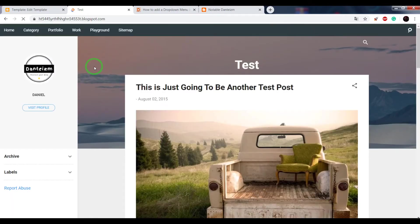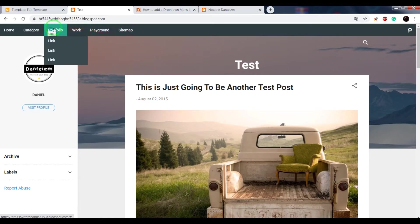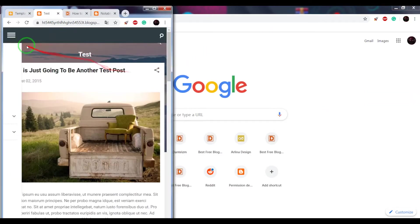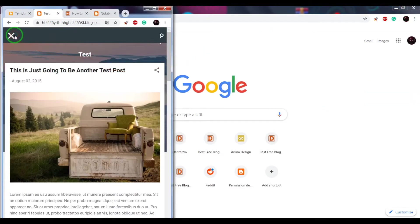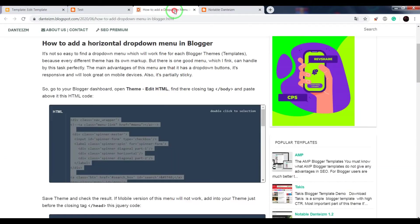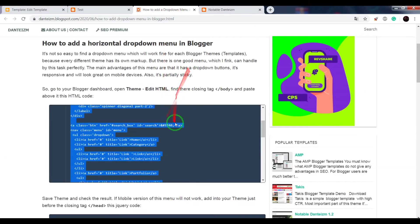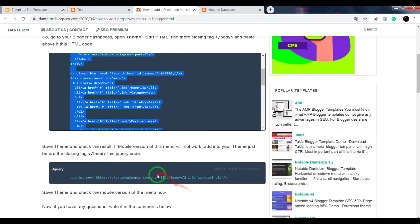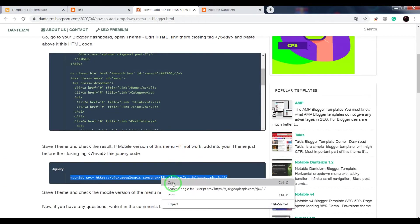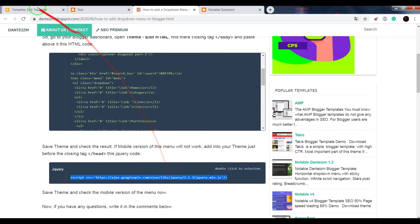Now we see that the menu has appeared in our blog, but some functions don't work. To fix it, we need to return to this page and copy the jQuery code.